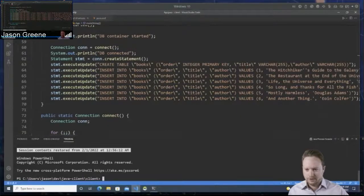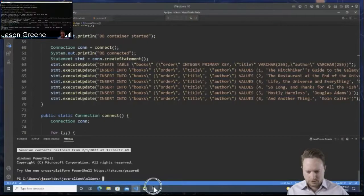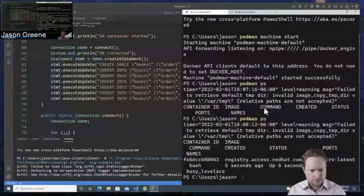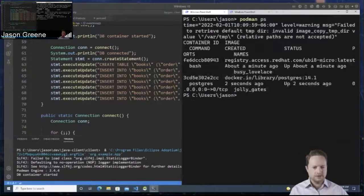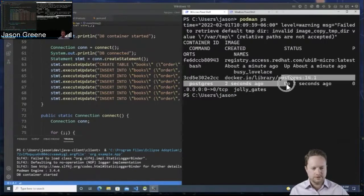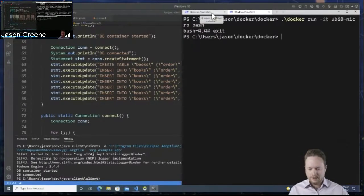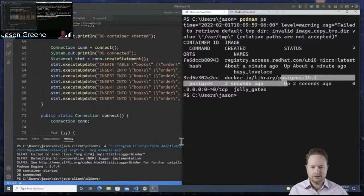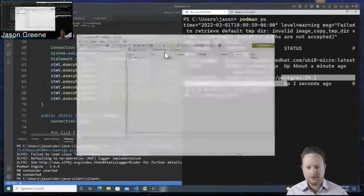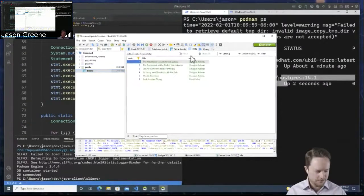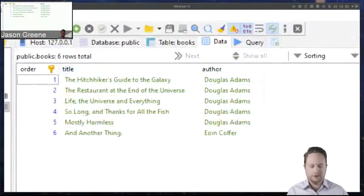Let's go ahead and run that. The container started, and you can see right here there's the Postgres instance running. I left my bash prompt here so I can go ahead and get that. That's connected and we can verify the data was created successfully. I'm going to fire up a local GUI tool for working with the Postgres instance. There are the books that it created. You can see that everything worked as expected.